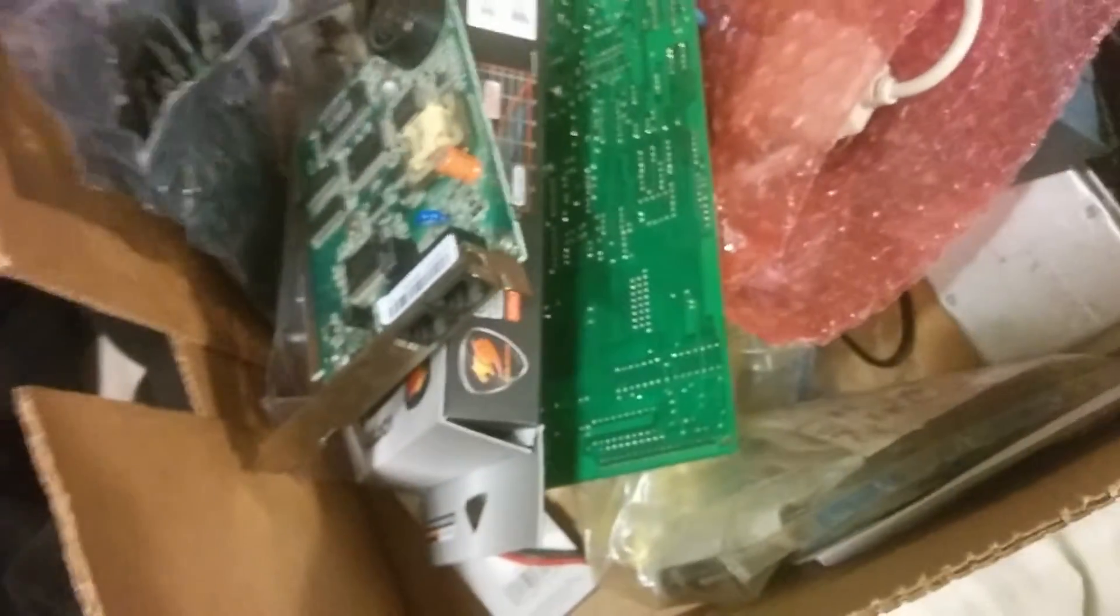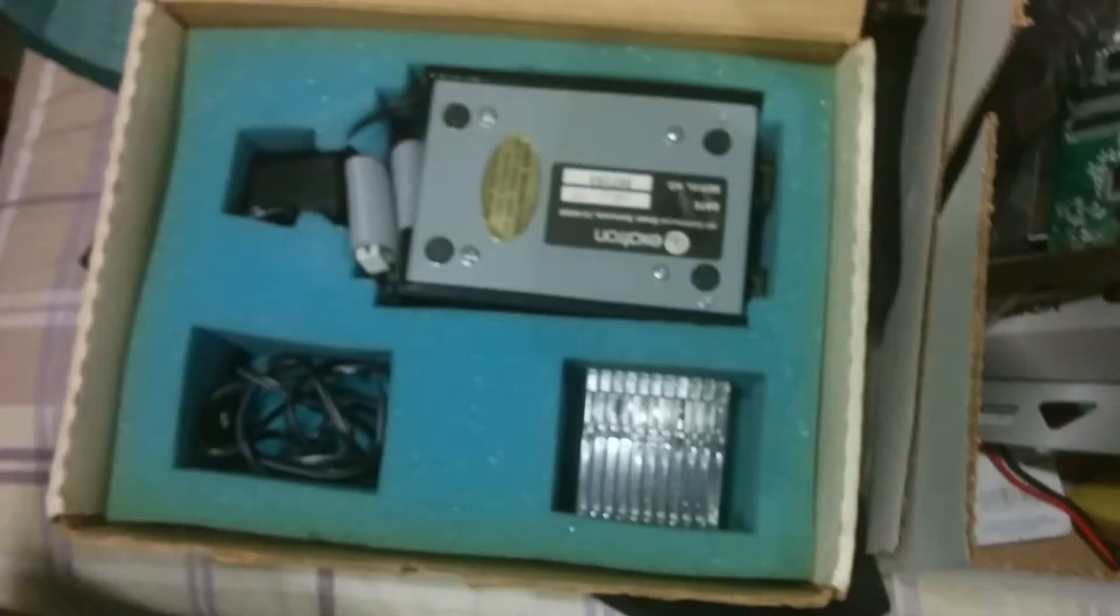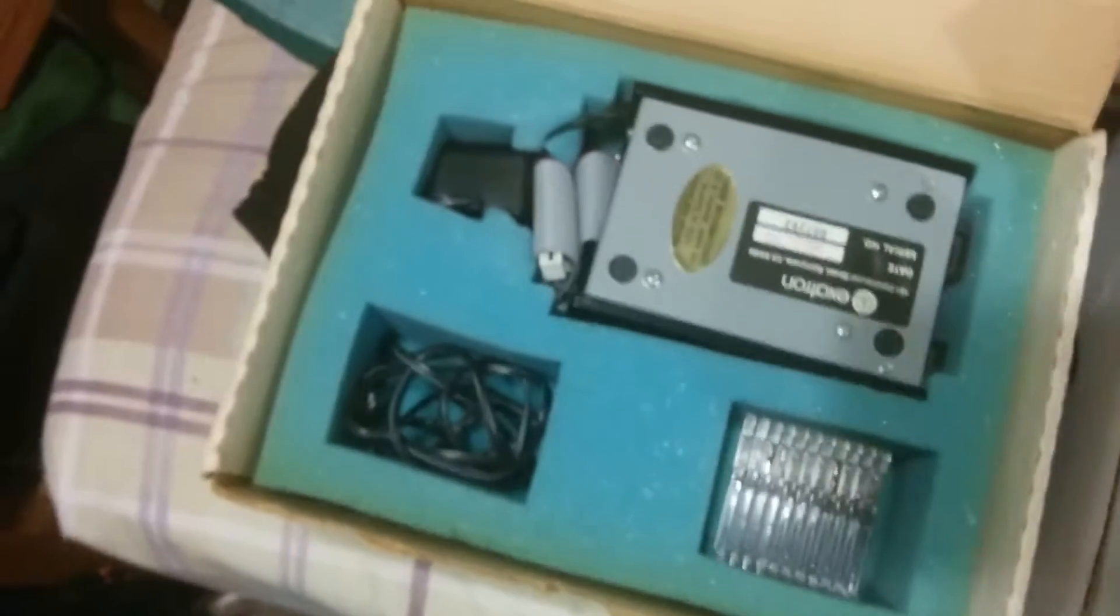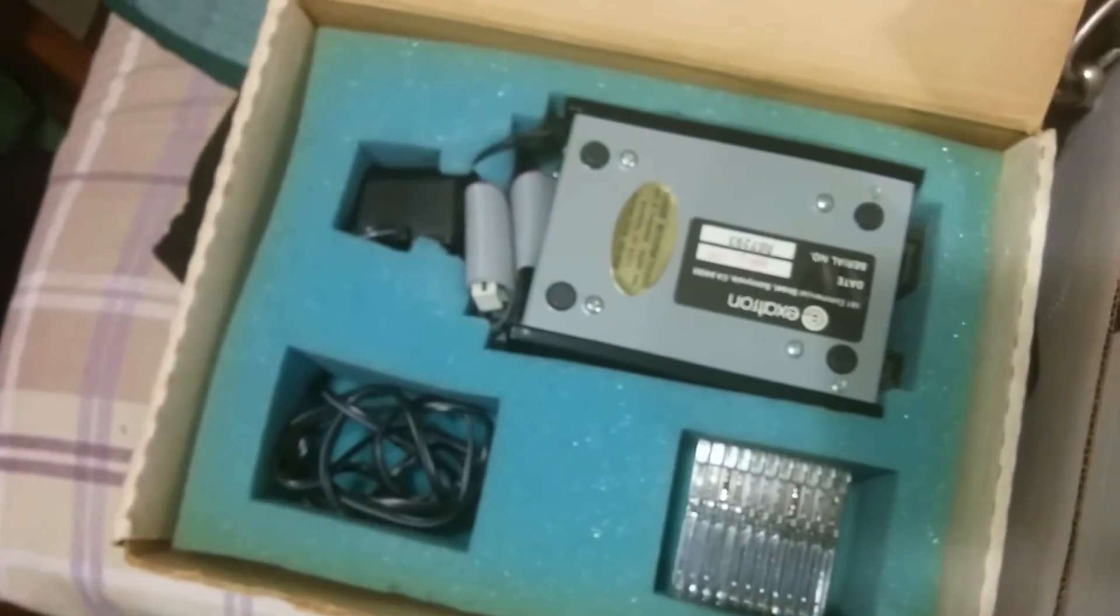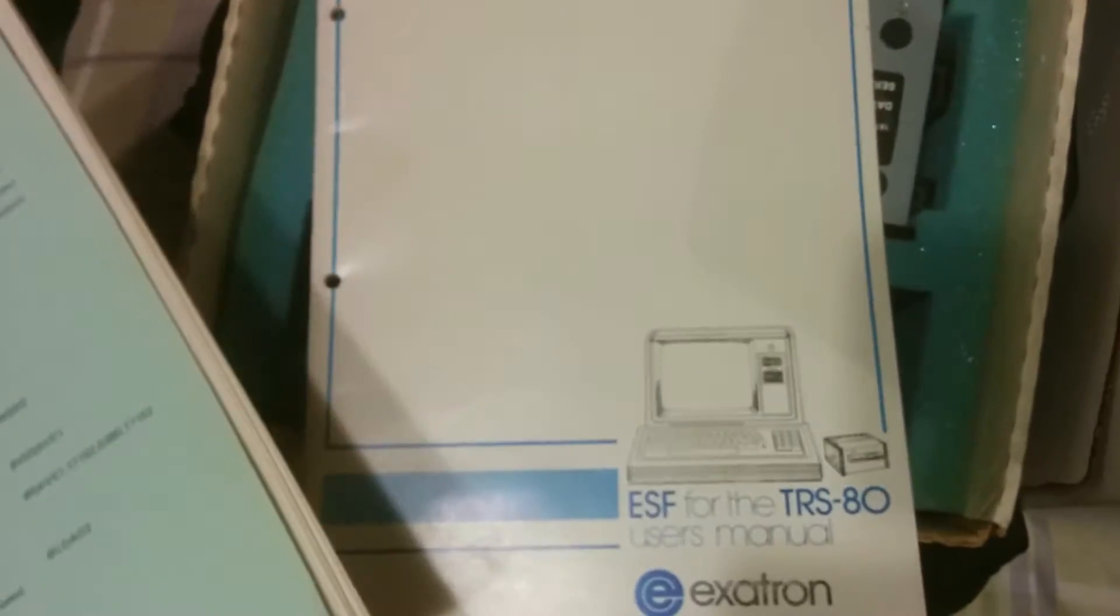That's about it. I've got this, which is pretty interesting. This is an Exetron Stringy Floppy. This particular one is for a TRS-80, which we never owned. We found this at a garage sale a while back and couldn't pass it up. It's got all the original printouts and everything, manuals.